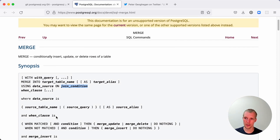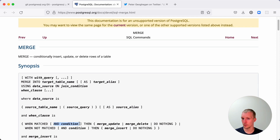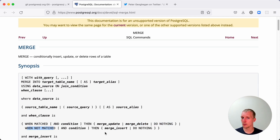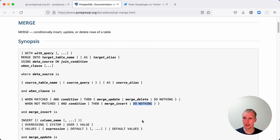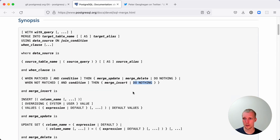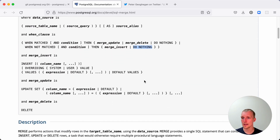Then, based on whether there is an existing match on the join condition or not, you can decide to do certain things. You can say when matched, and then some other condition, then perform an update, perform a delete, or do nothing. And similarly, when not matched, you can also choose to insert the data — which will often be the use case — or to do nothing. Pretty versatile syntax, and you can see these are the standard insert and update commands that you can utilize here.